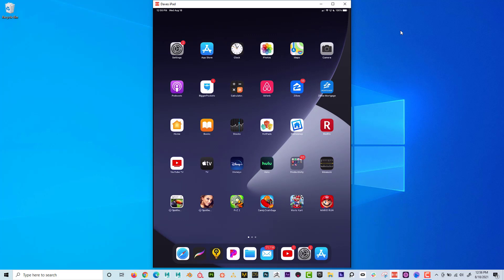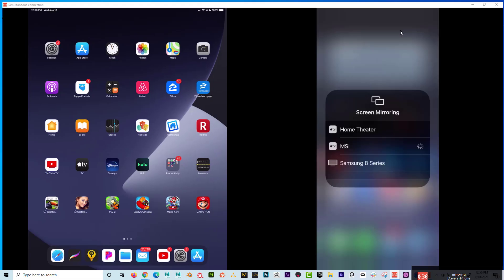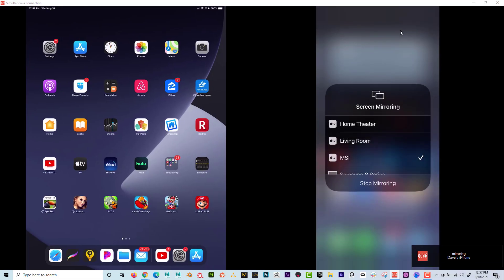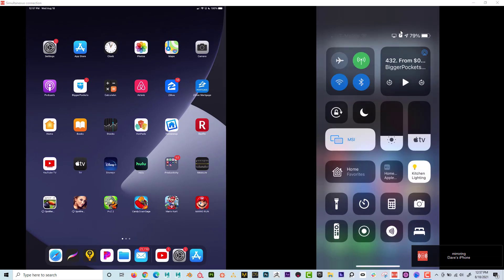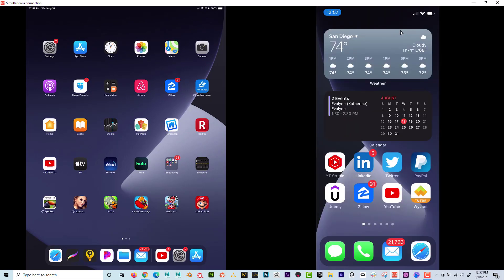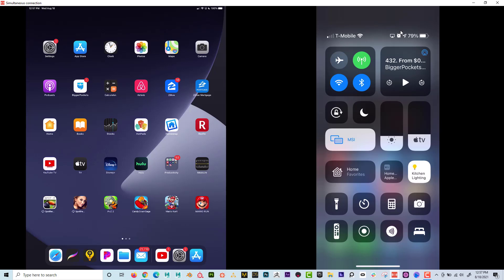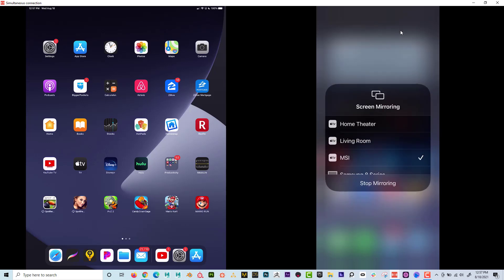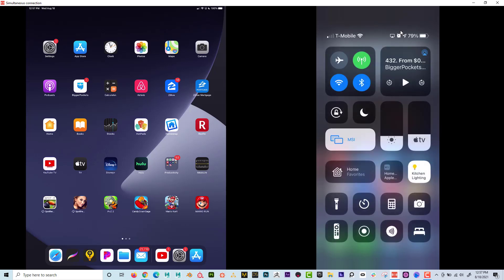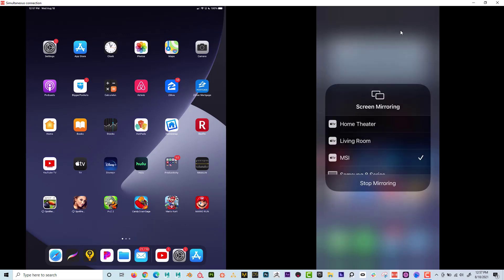If I take an iPhone, I'm going to do the same thing — go to screen mirroring and choose MSI. Once again, I swiped down from the upper right-hand corner and went to screen mirroring. And if I ever want to stop mirroring, I can go to that same area and just hit "Stop Mirroring".